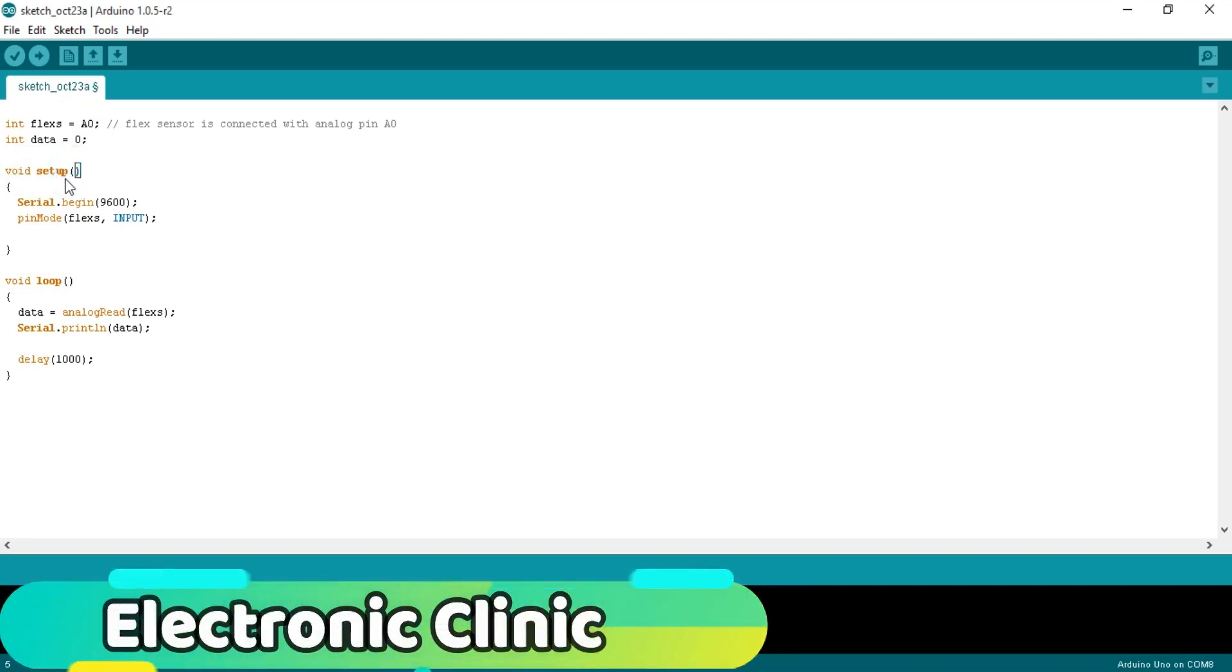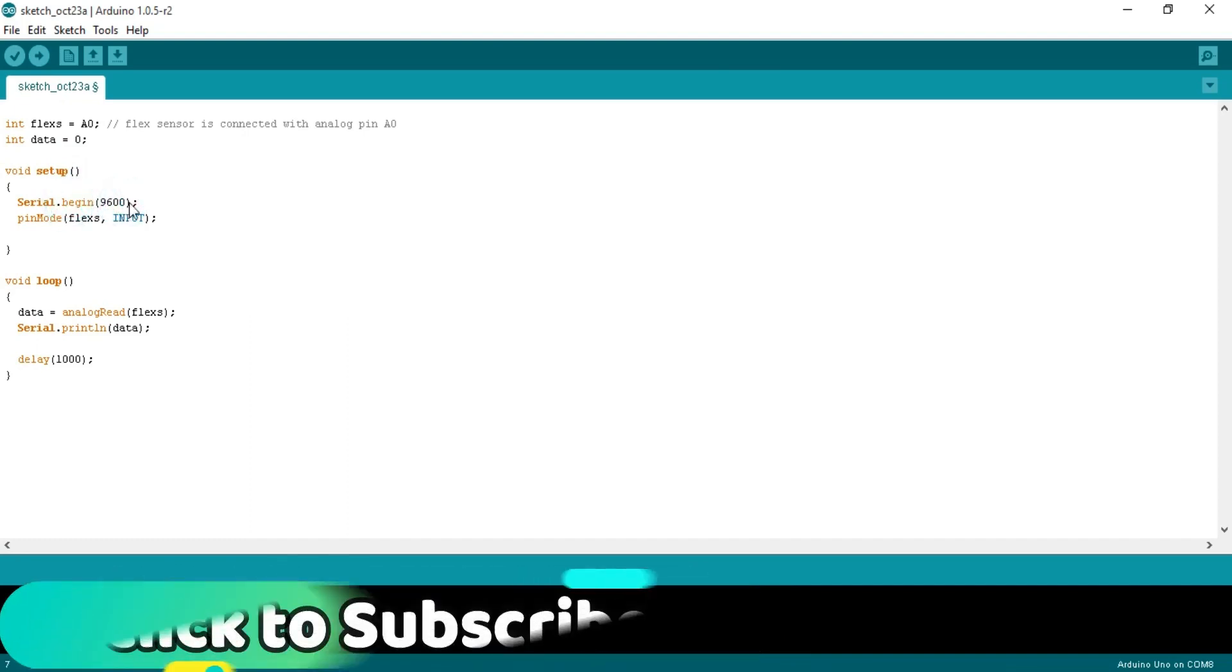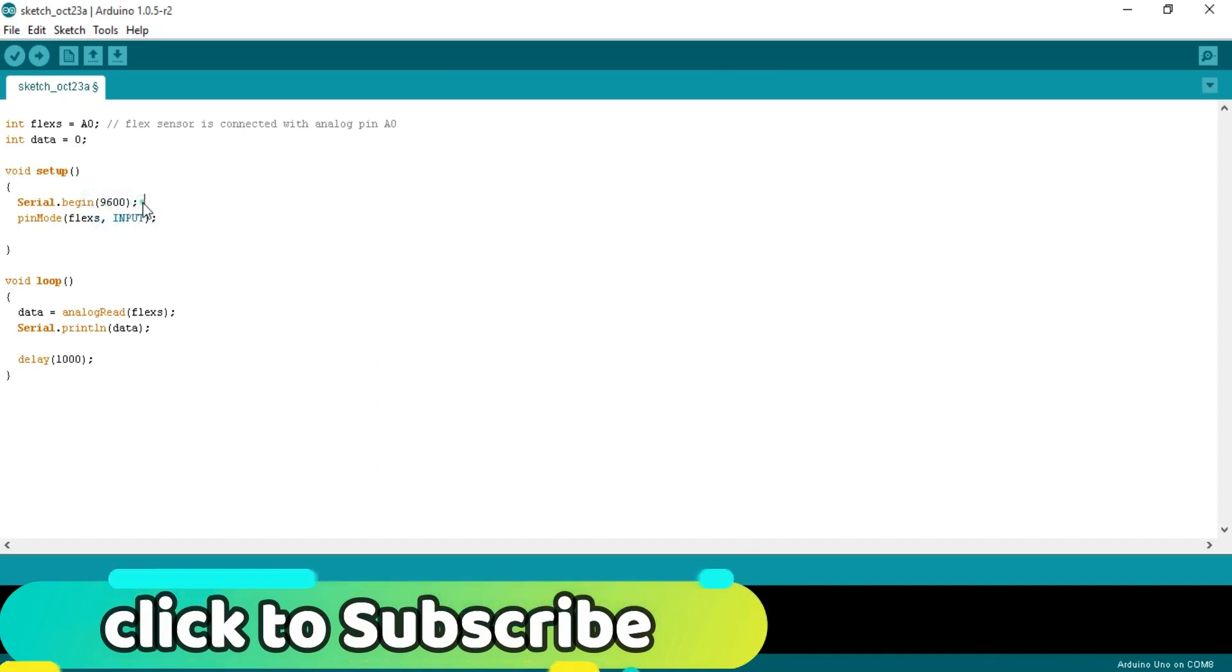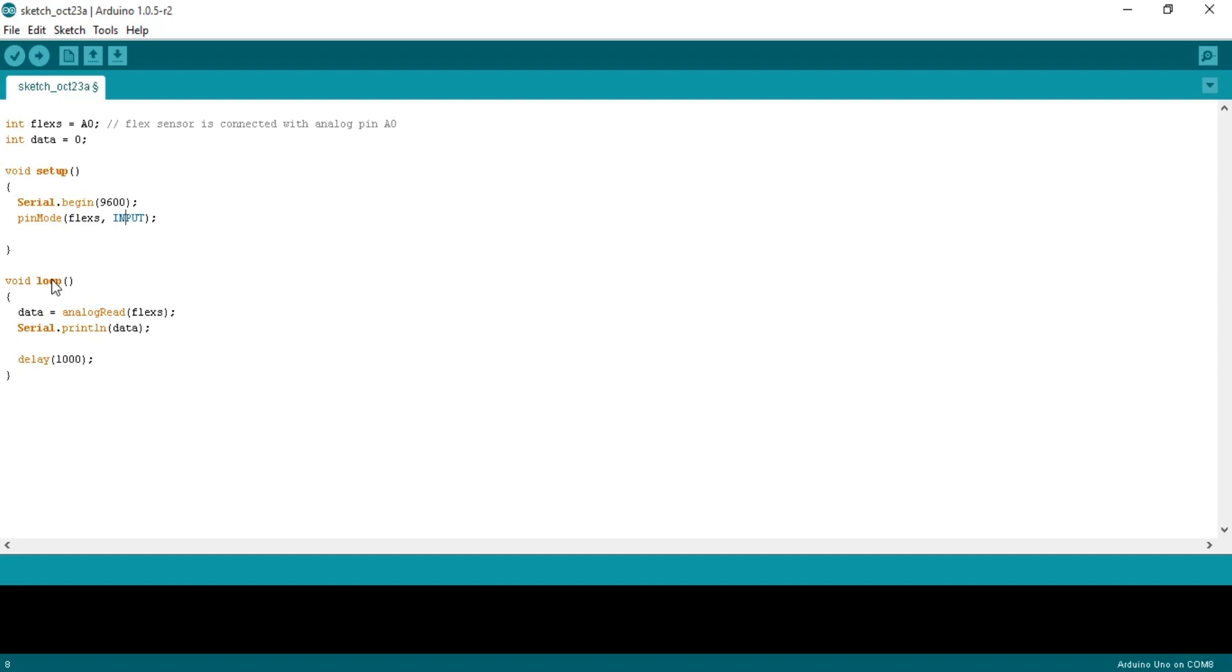Void means that this function is not returning any value and the empty parenthesis means that this function is not taking any arguments as the input. Serial.begin 9600 activates the serial communication at the baud rate of 9600. This is the communication speed in bits per second. This will be used for debugging purposes. Pin mode is a function and it takes two arguments as the input. The pin number or pin name and the status which can be input or output. This is a sensor so that's why set it to input.